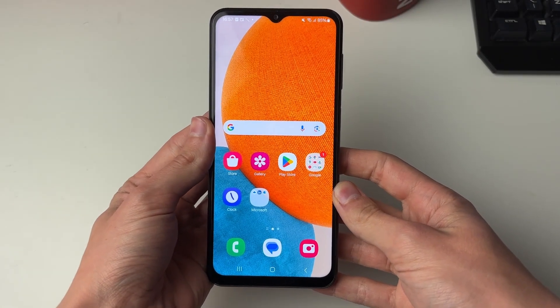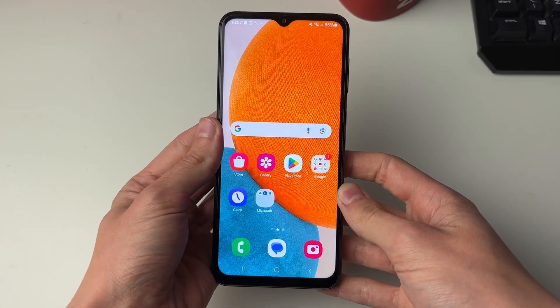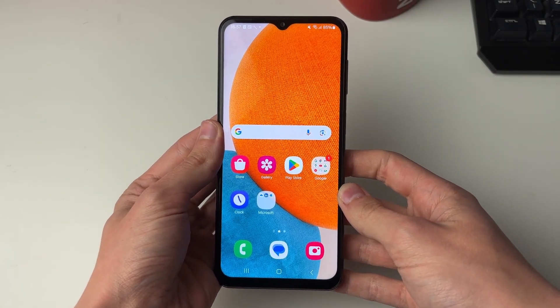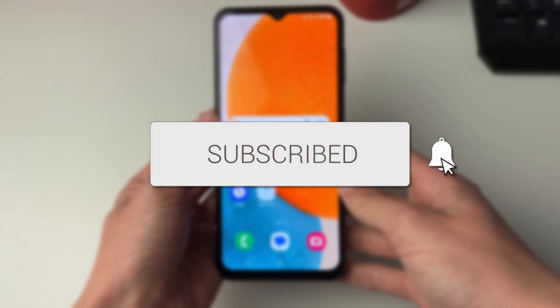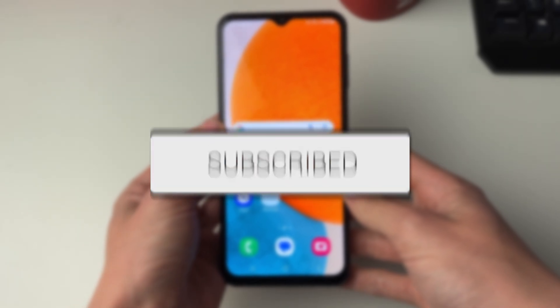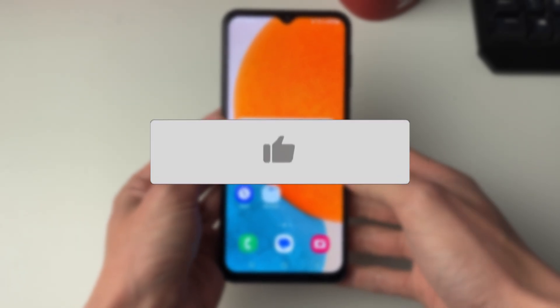We'll guide you through how to reduce photo size on Android. If you find this useful then please consider subscribing and liking the video.